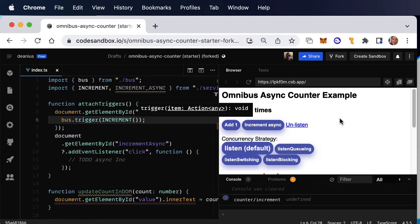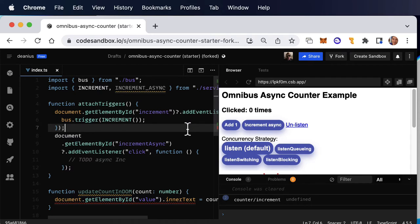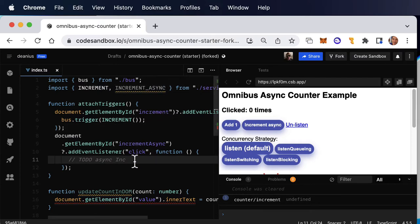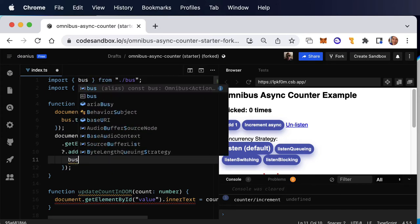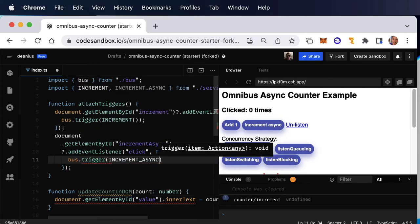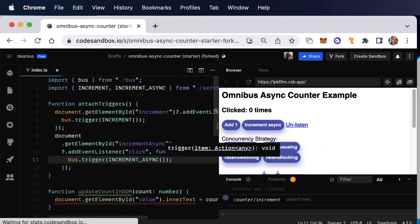Well, it isn't incrementing yet because we haven't hooked up listeners, but it is triggering. And while we're here, we might as well fire off the increment async as well, bus.trigger increment async.